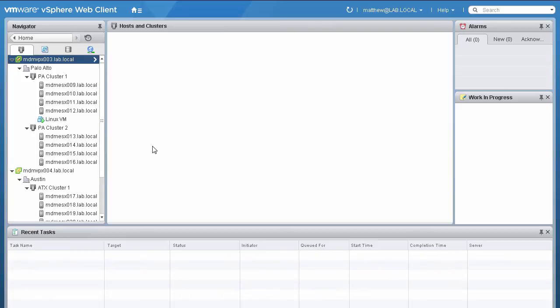We also have the ability to change the virtual switch and assign a port group during the vMotion process. Due to the geographic span, these hosts will not share storage, so the virtual disks will be moved. When shared storage is not used, an enhanced vMotion will be performed. This is also known as xvMotion or vMotion without shared storage.